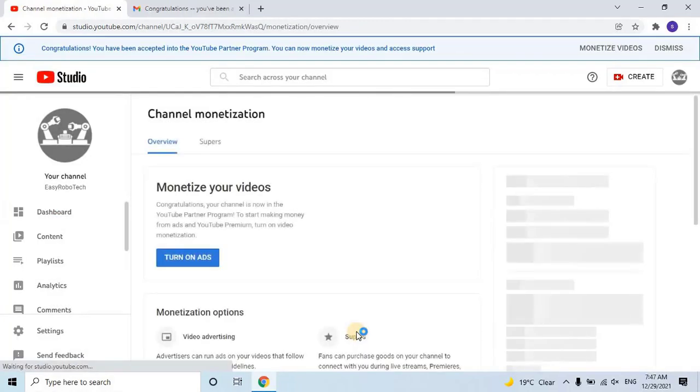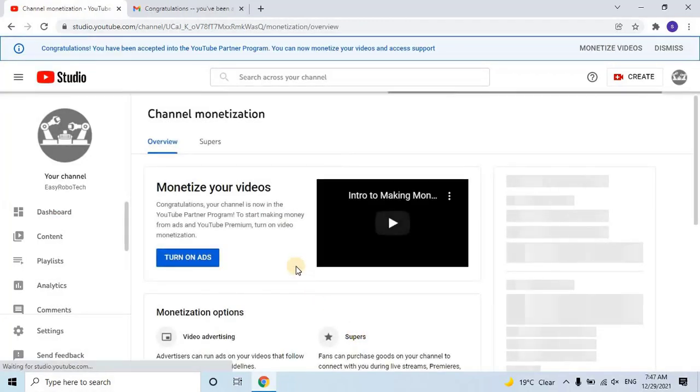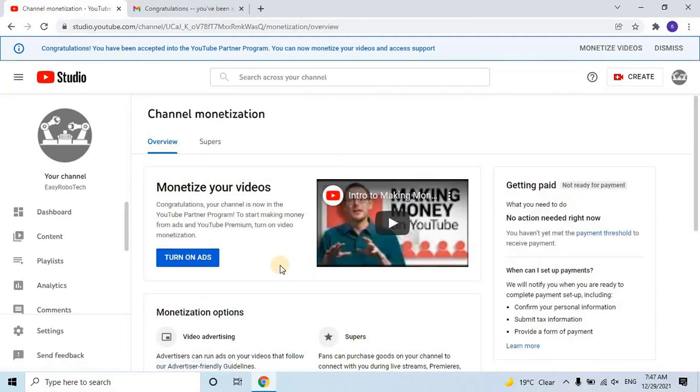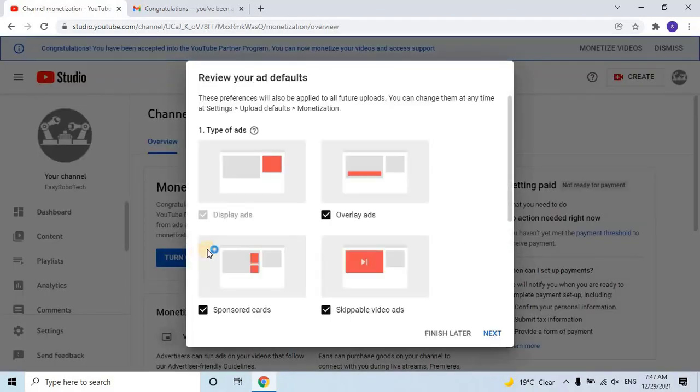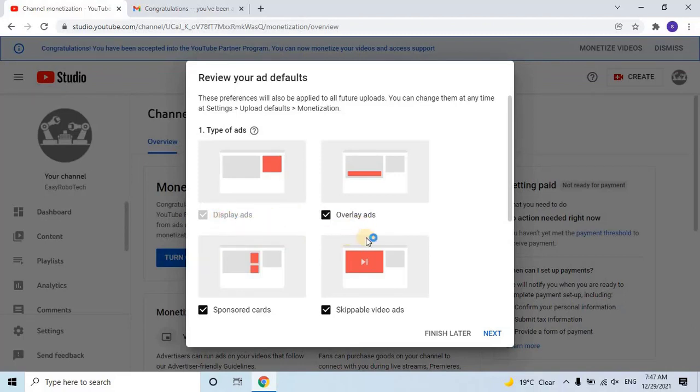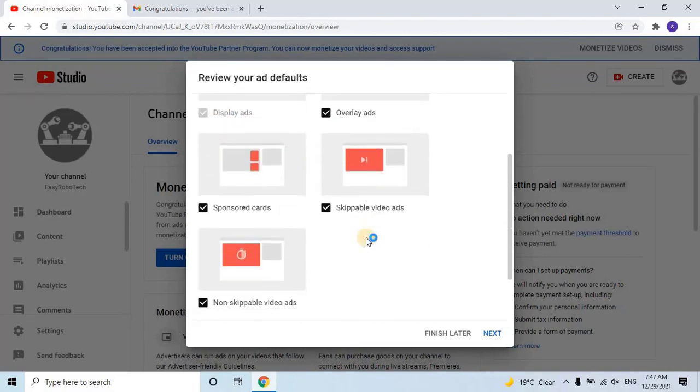Once you click on Start Channel Monetization, a page will open. Click on the Turn On Ads button. A window will appear, where you have to select what type of ads to show on your channel. Select the type of ads as per your choice, and then click Next.